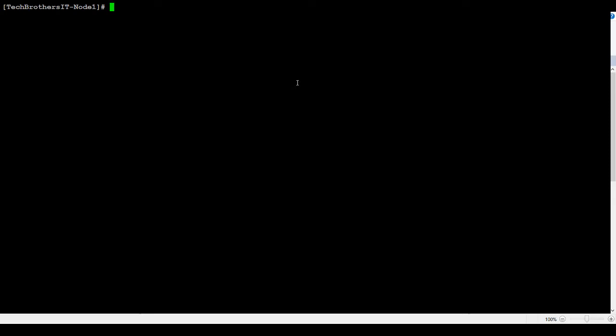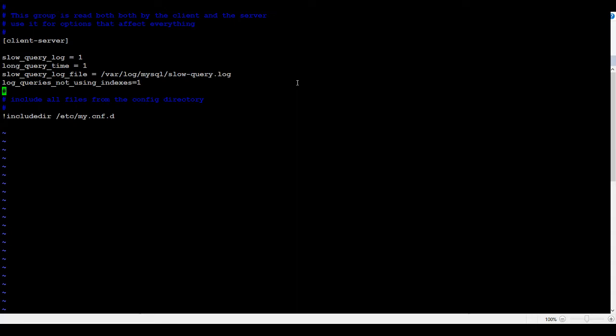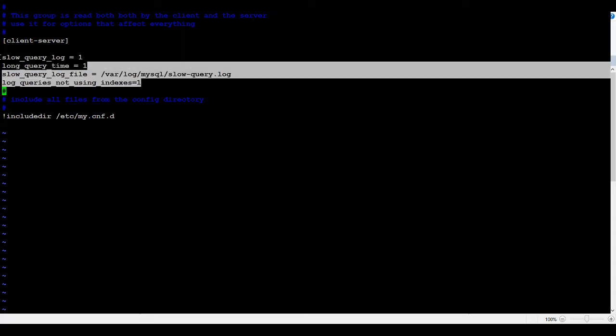That's where you're going to go. And then hit escape, hit I, that means insert, and then right click. So it will paste whatever the values we have copied from a notepad or whatever. You can see that the slow_query_log = 1.